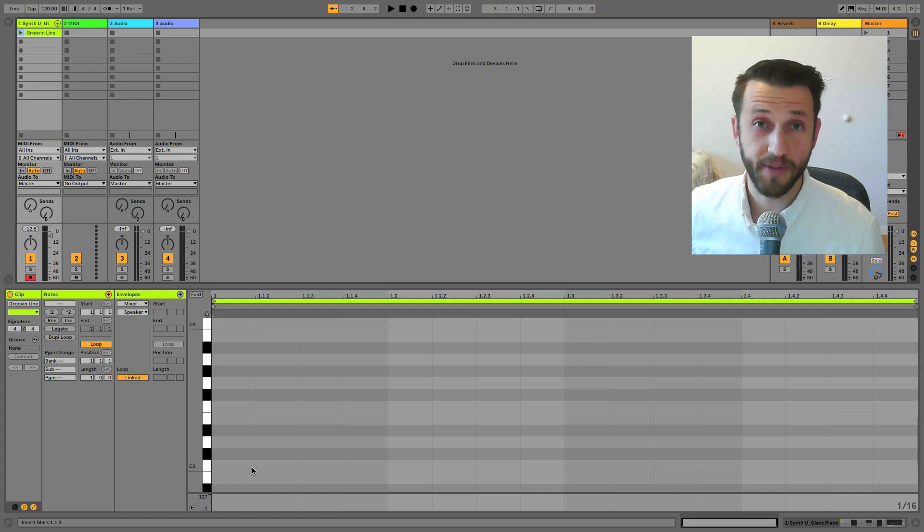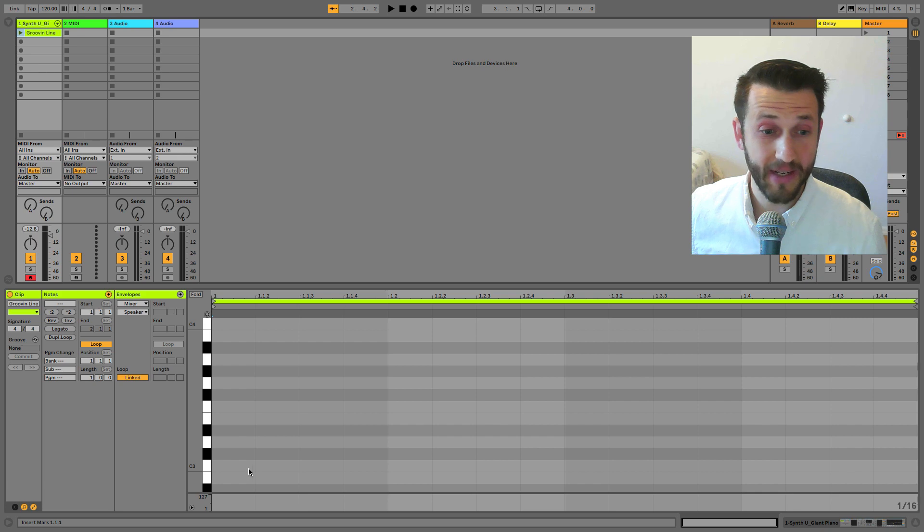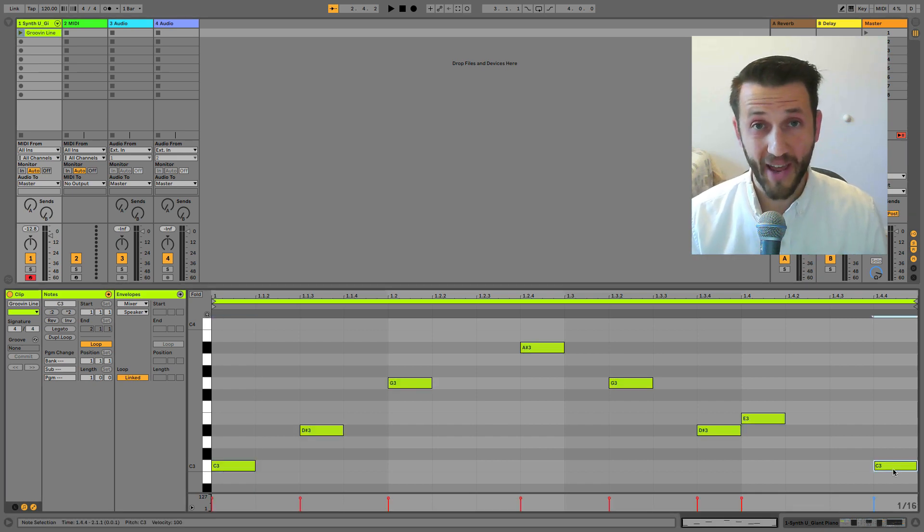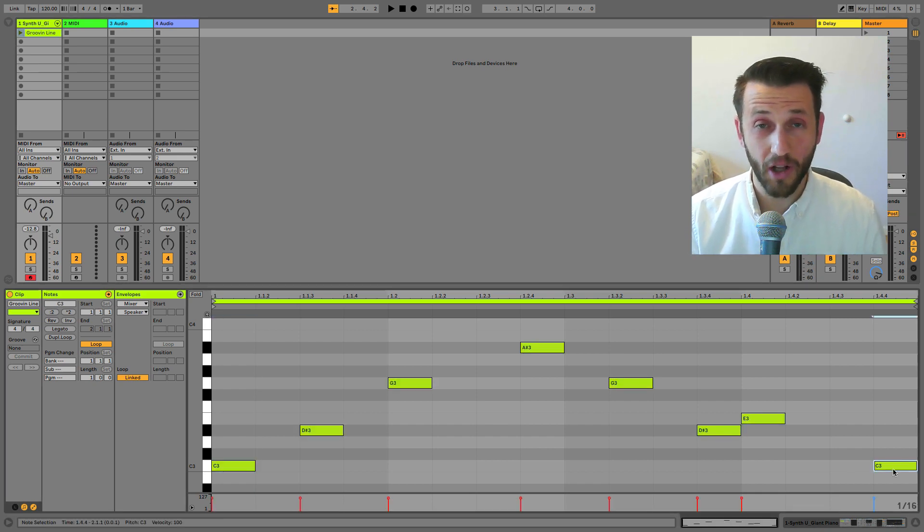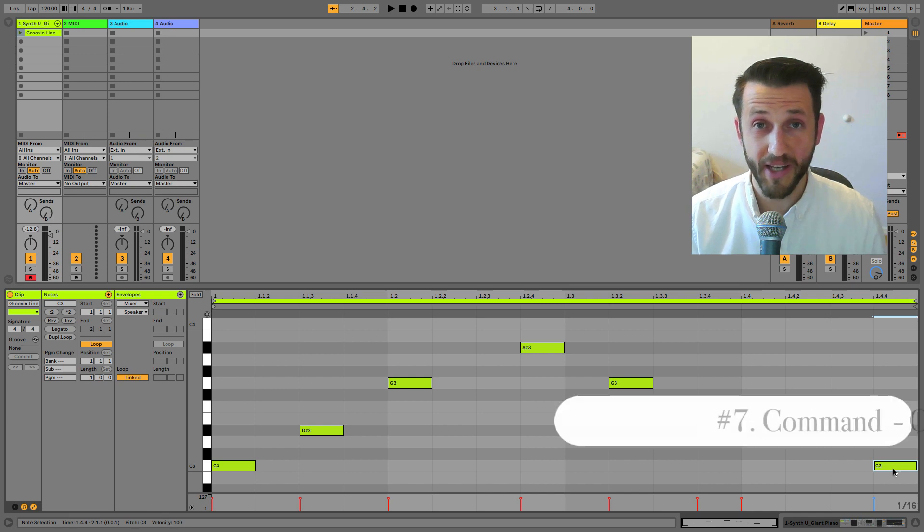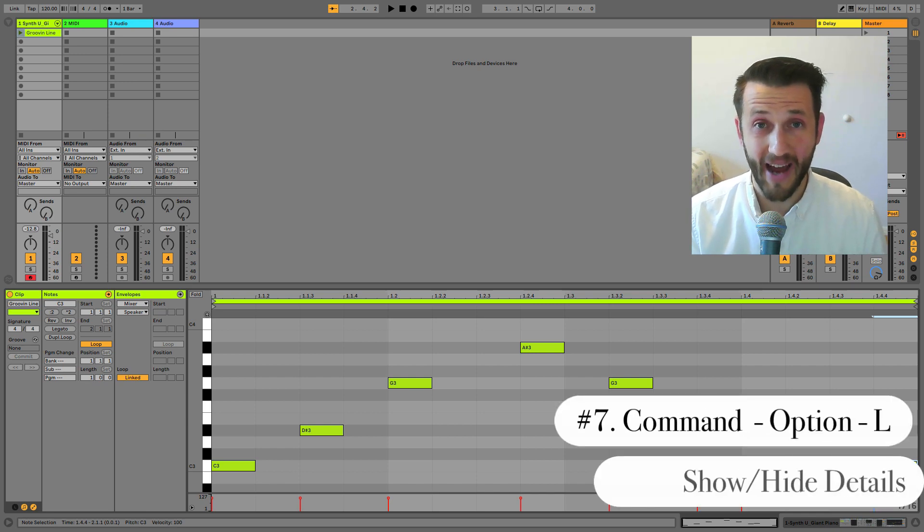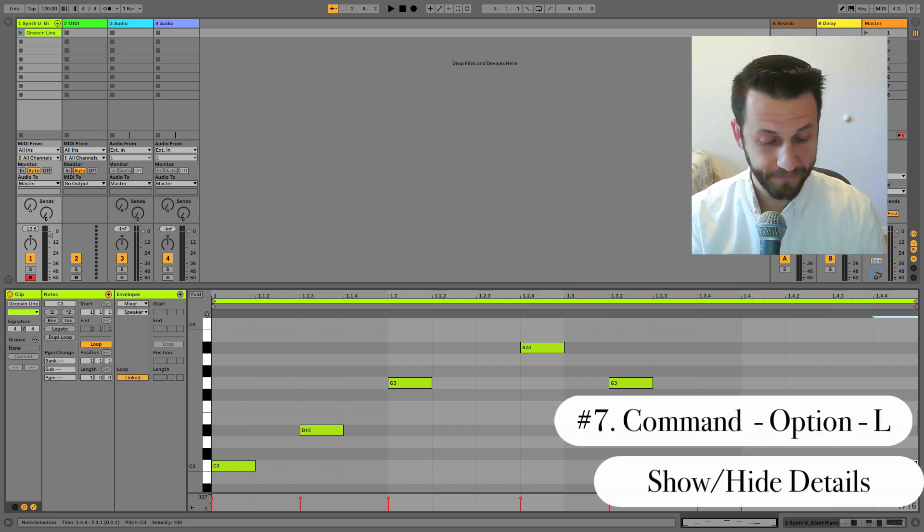And perhaps I'll want to enter in some MIDI notes. Once you've entered in those MIDI notes, you can quickly hide all of those details by using the keyboard shortcut Command Option L.